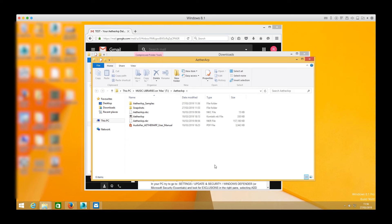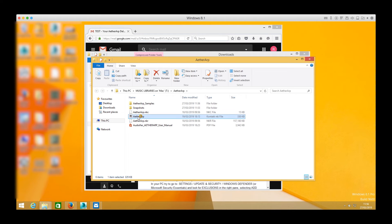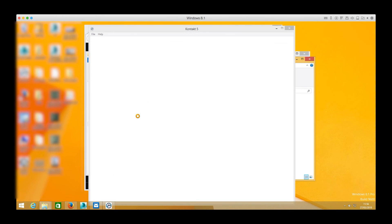When all the files have been unzipped I will be presented with this file structure so I will double click on the NKI file and the library will load.